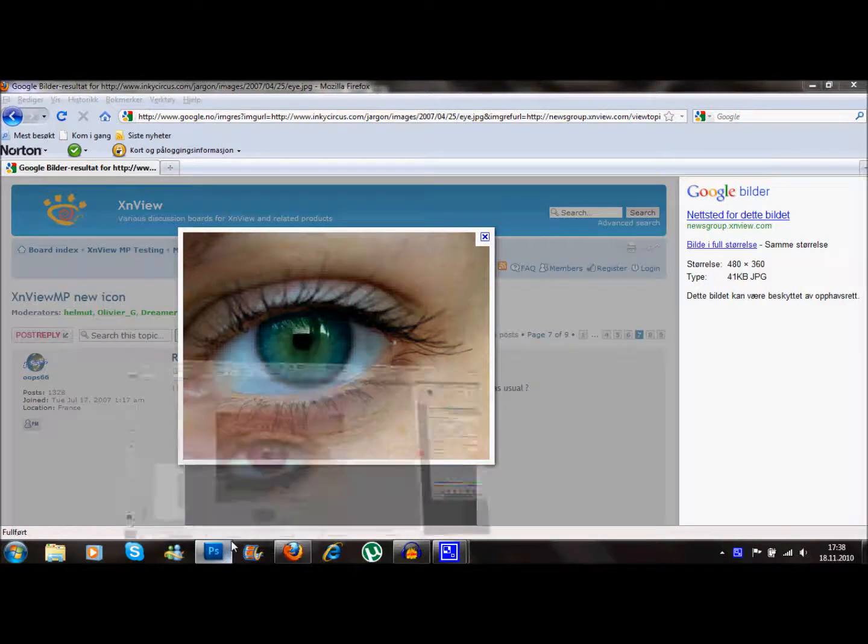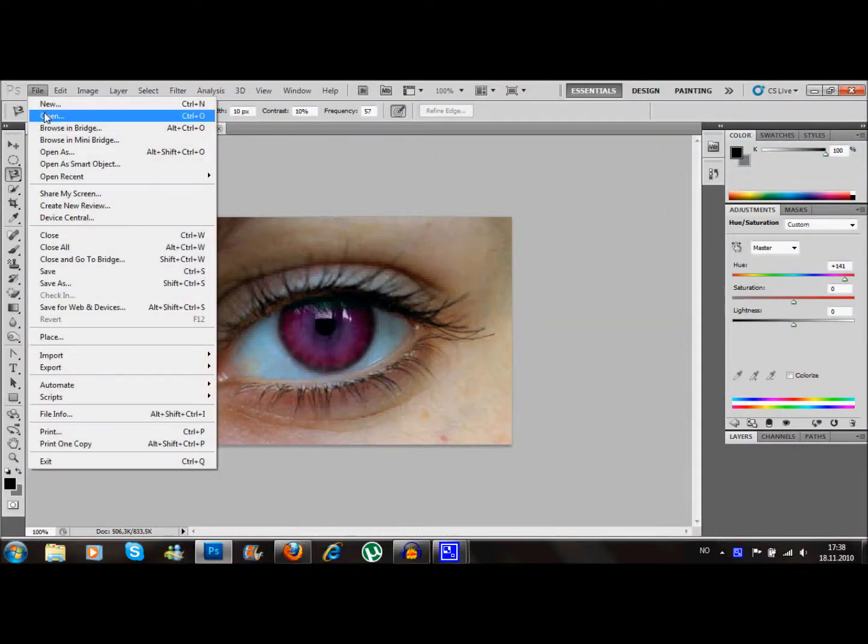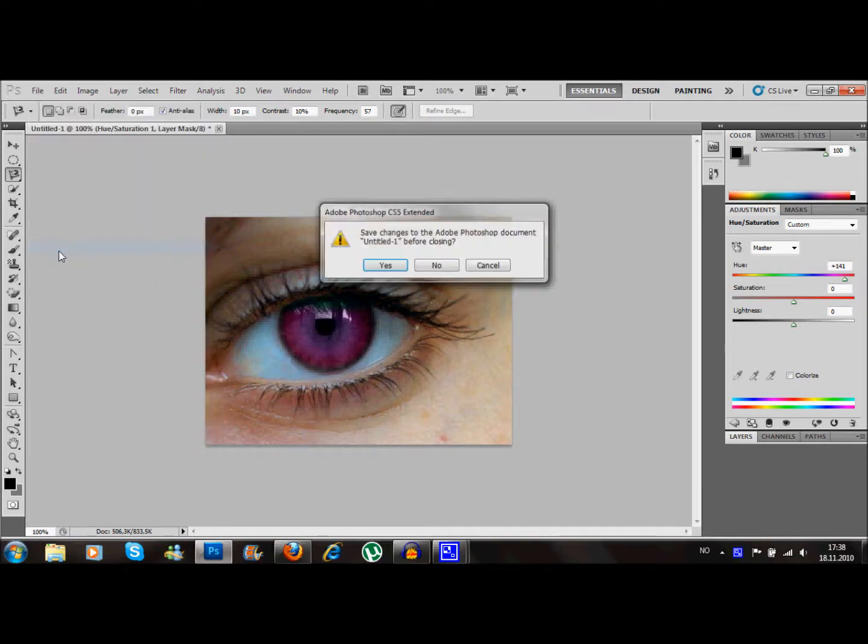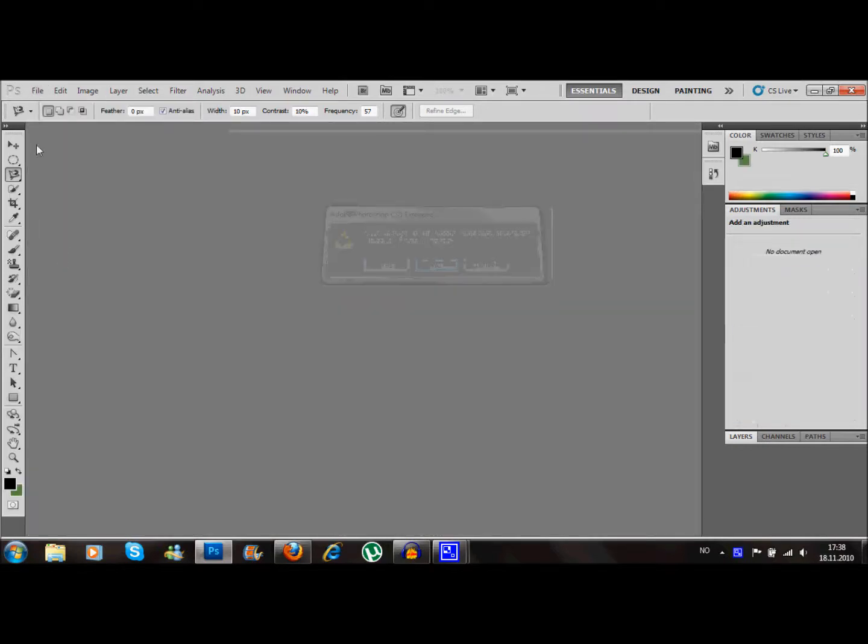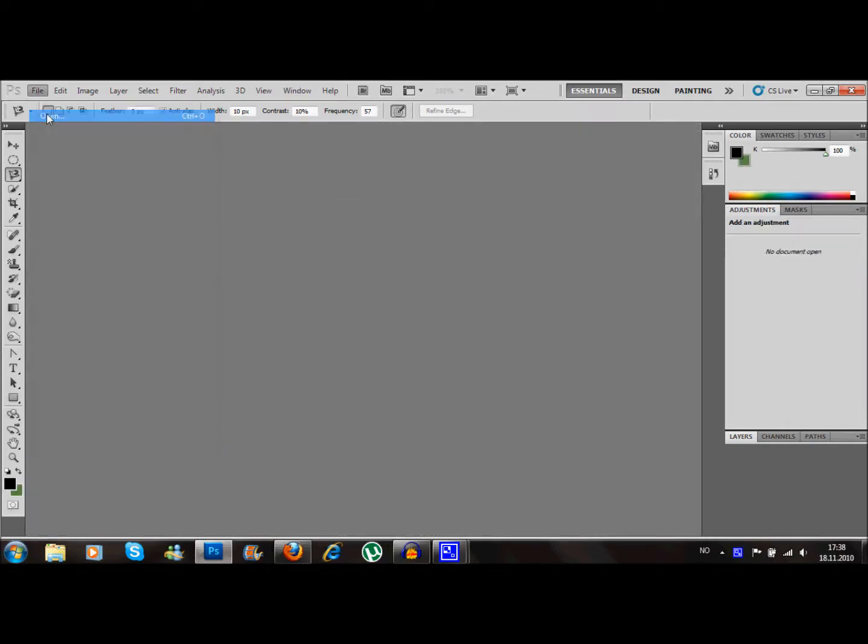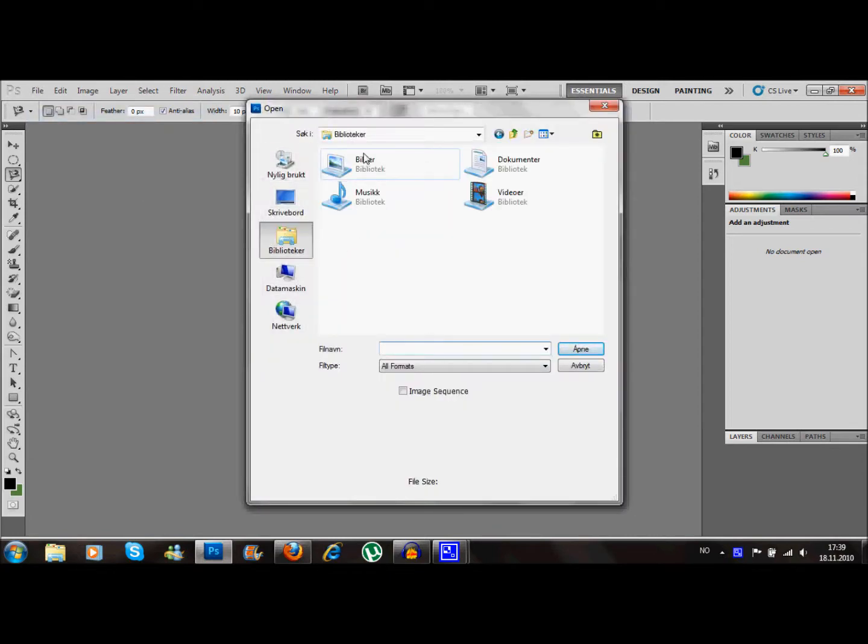Hey guys, this is Evan and today I'm gonna show you how to change eye color in CS5 Photoshop CS5.